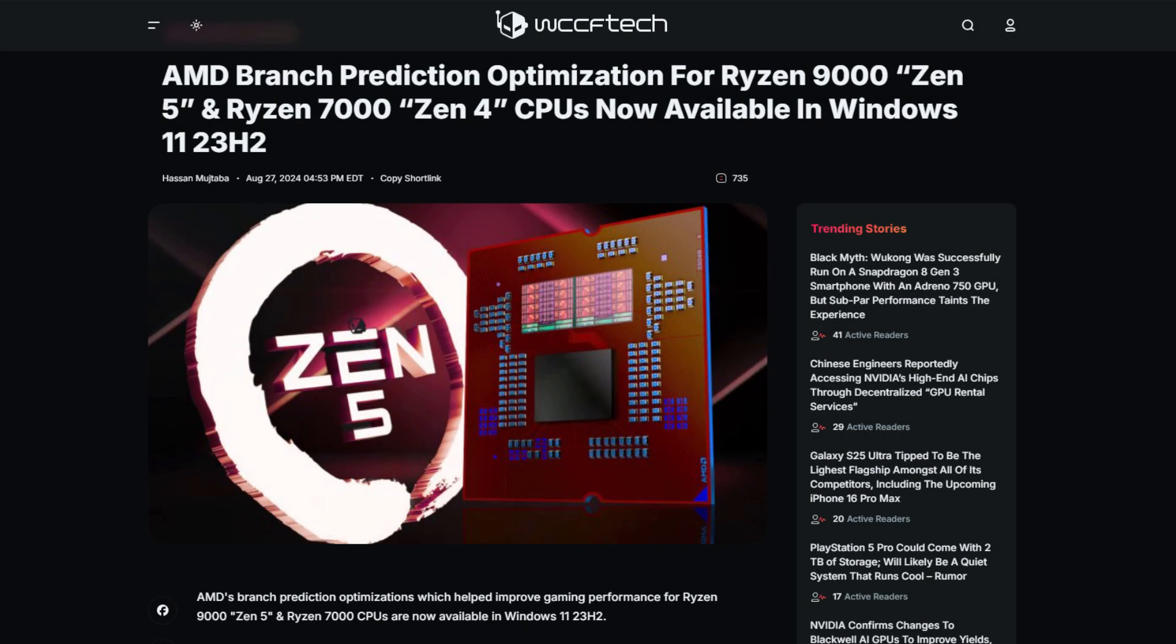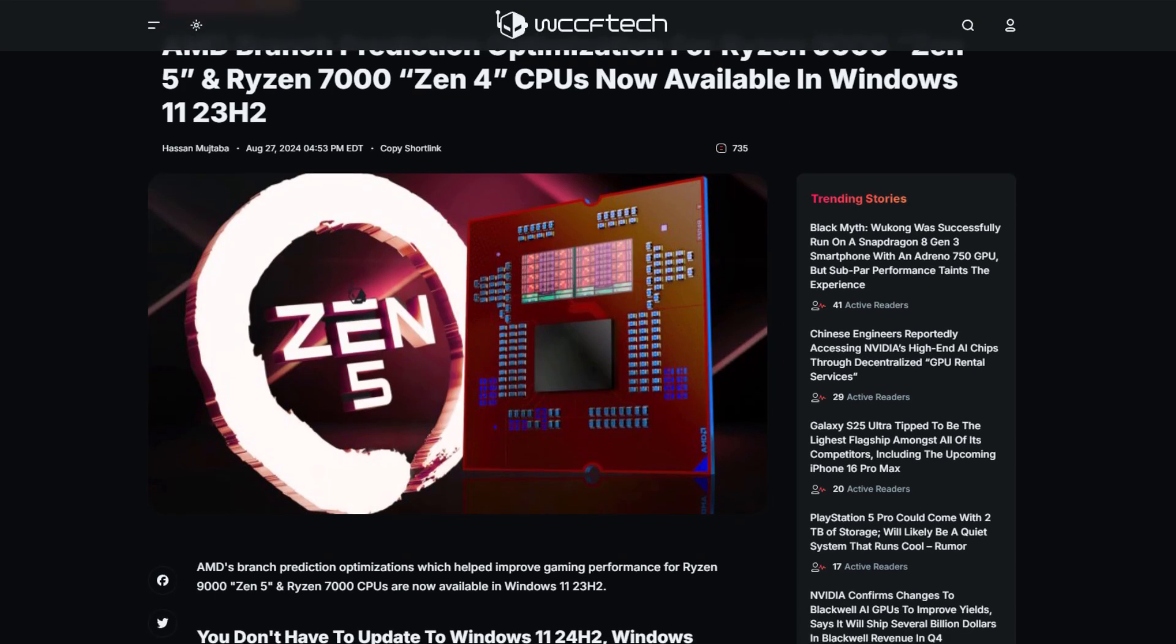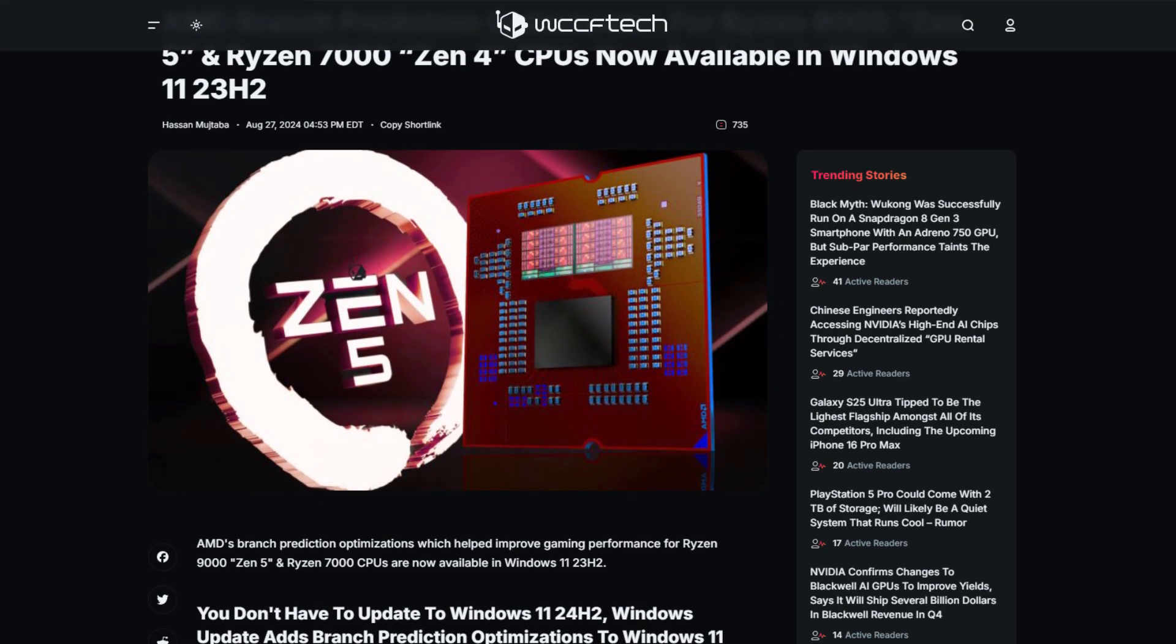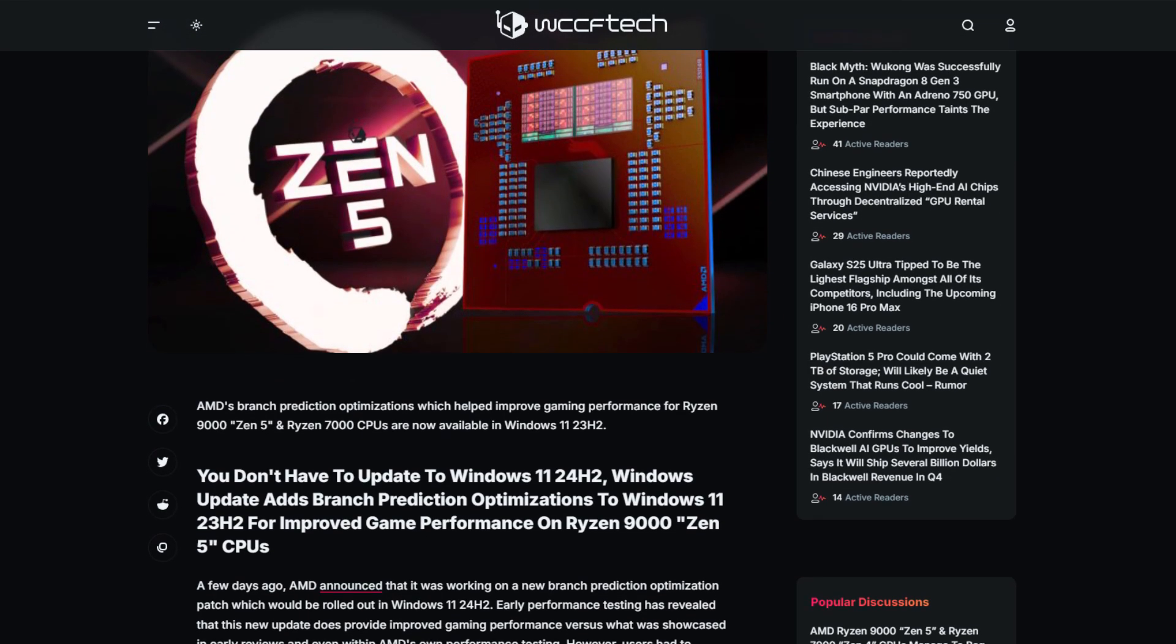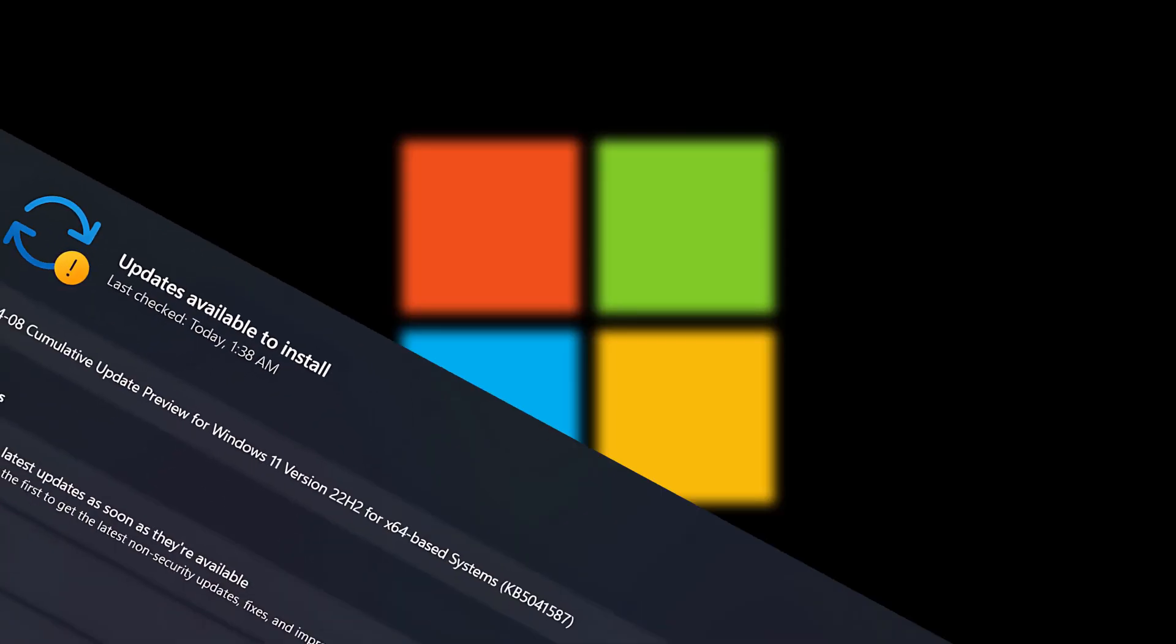This is for Ryzen 9000 Zen 5 and Ryzen 7000 Zen 4 CPUs. If you have Zen 5 or Zen 4 CPUs, then you will benefit from this update.